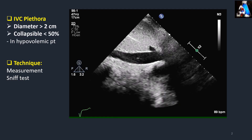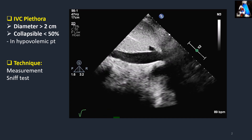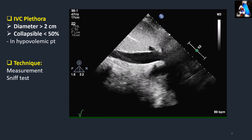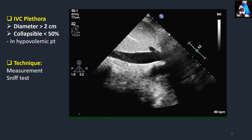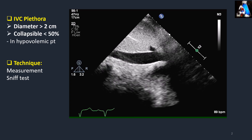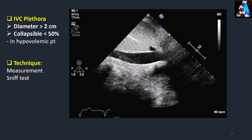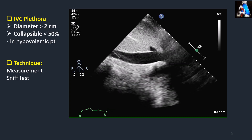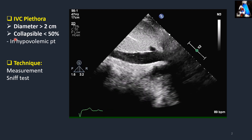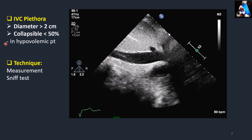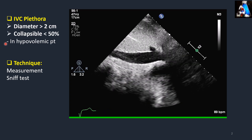The classic and typical finding of IVC in cardiac tamponade is a non-collapsible and dilated IVC, called IVC plethora, determined by two criteria. First, the largest diameter of the IVC is more than two centimeters at any time during respiration. Second, the IVC does not collapse more than 50% during expiration.